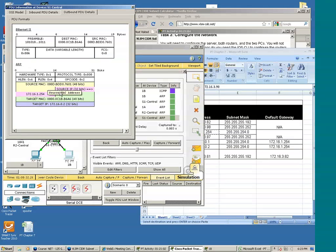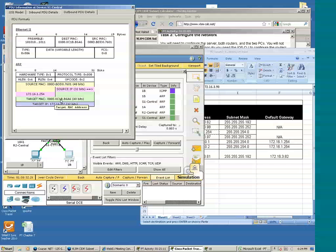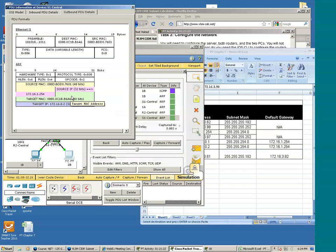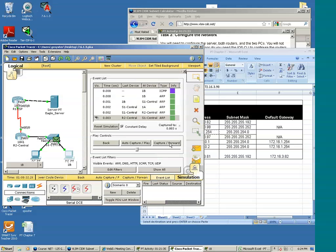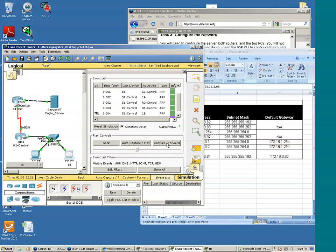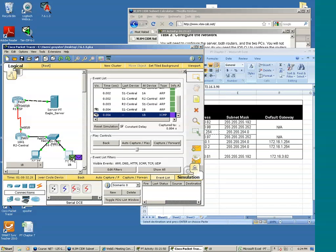The source IP address is the IP address of the default gateway and the target MAC address is 1B. The target IP address is 1B, so when 1B gets this it will now know the default gateway MAC address because it's here. The source address in this instance is that of the default gateway. PC 1B now has the MAC address of the default gateway, so now it can send the ping to the default gateway.